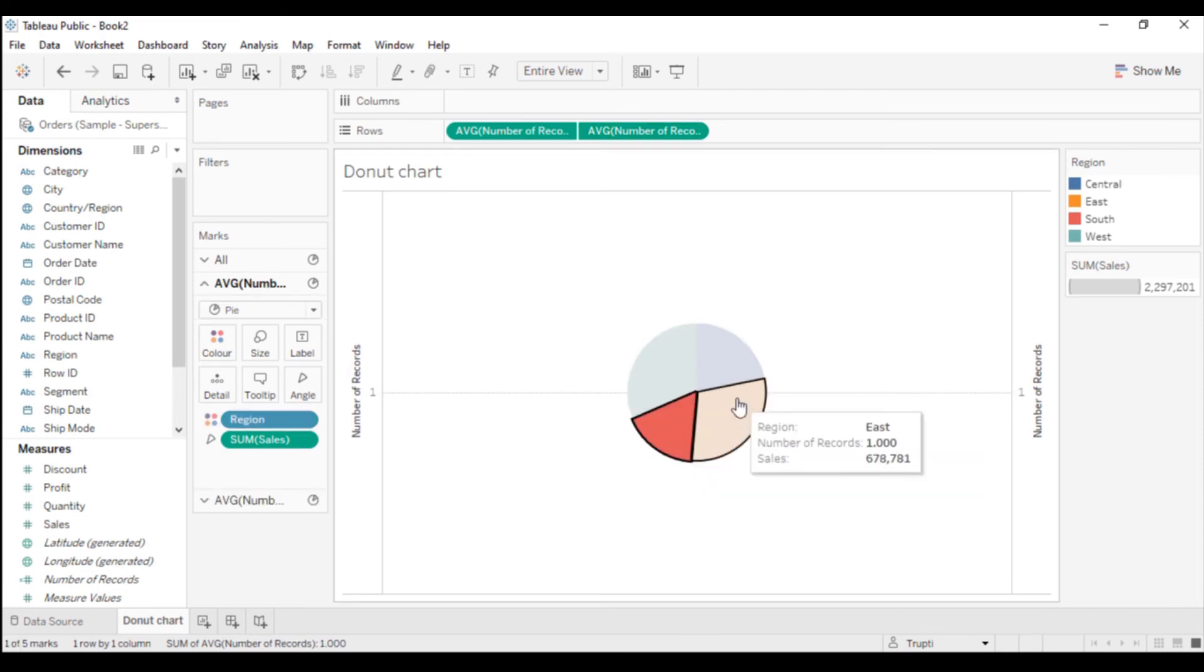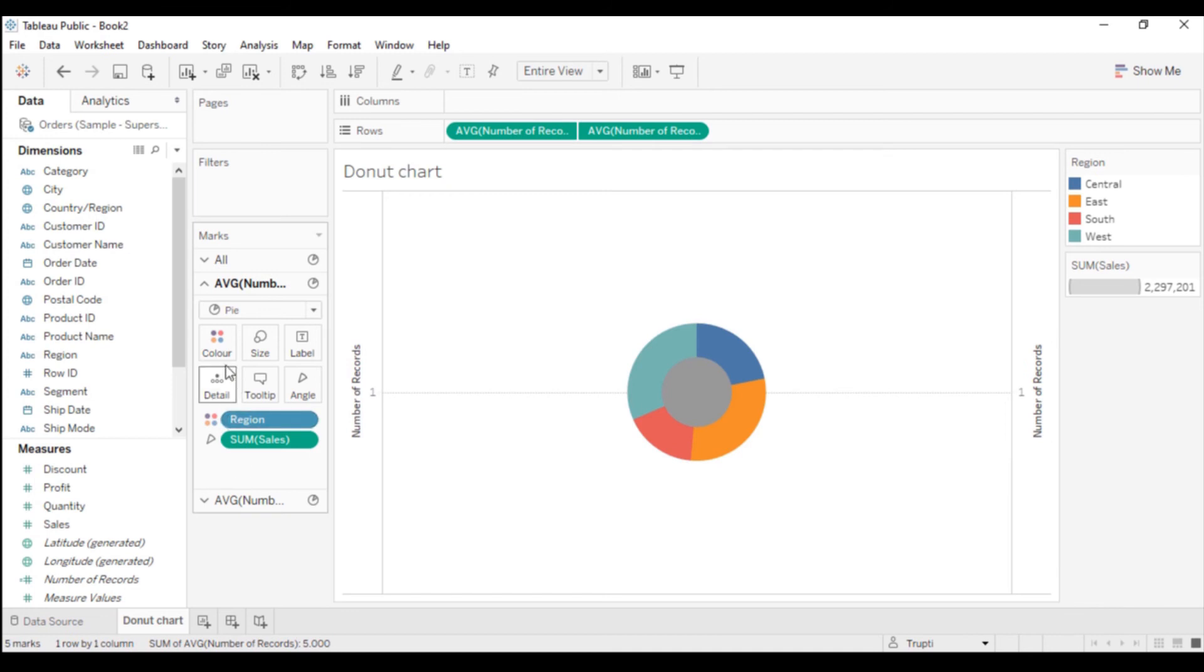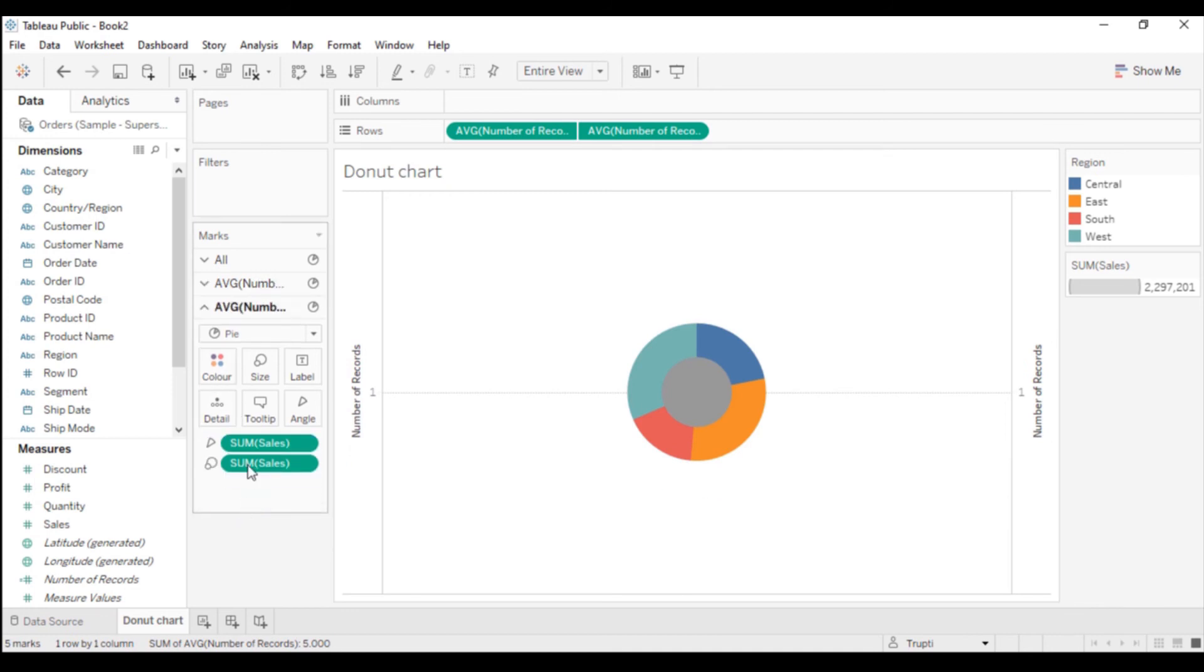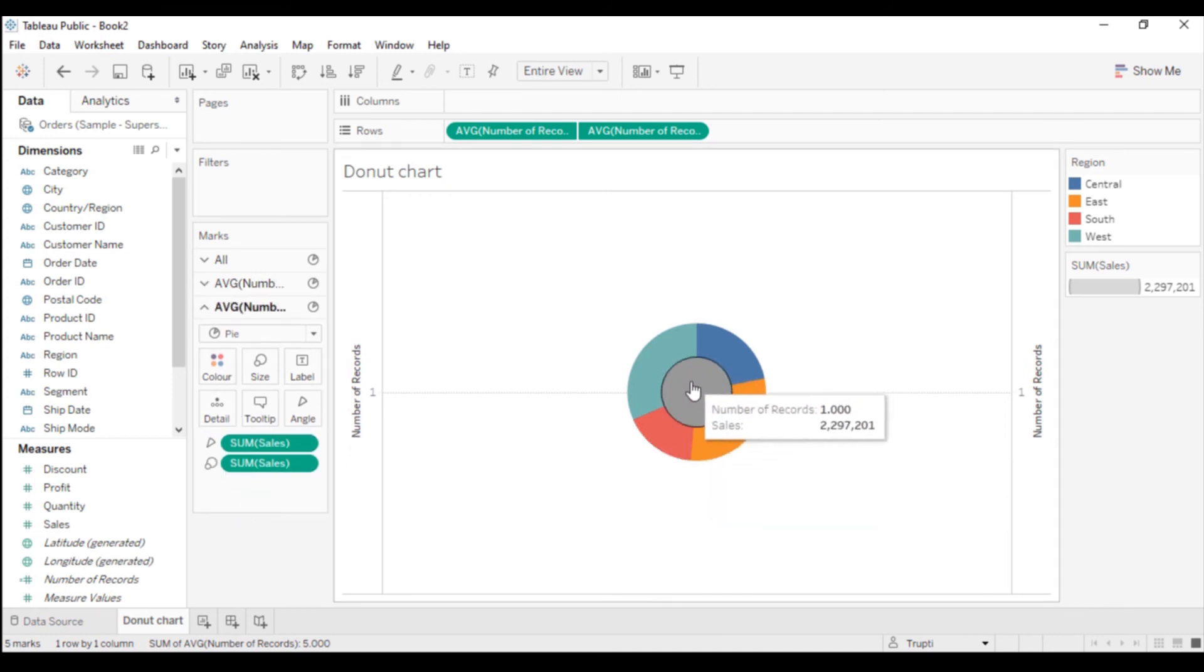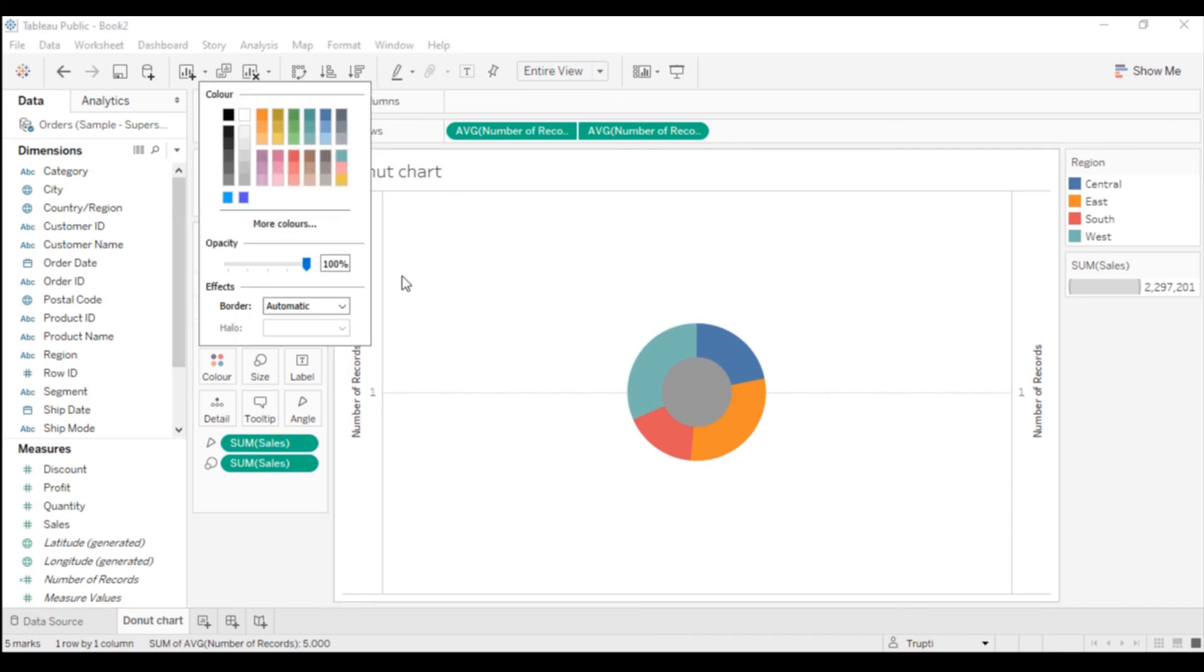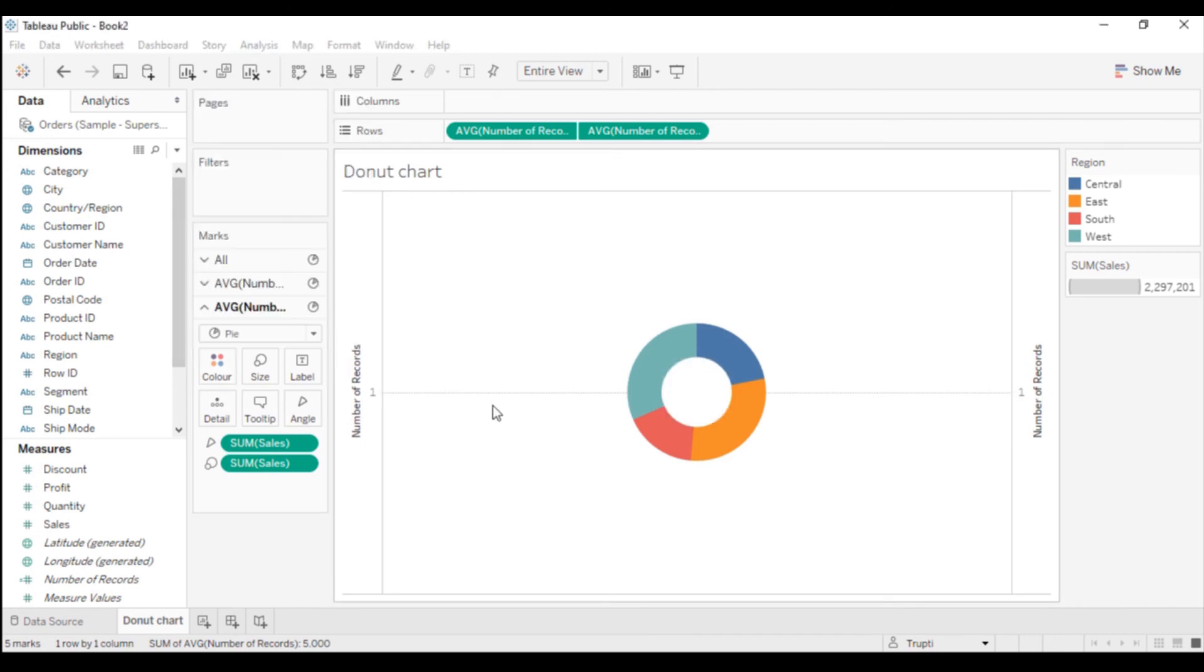Now I will change the color of this inner chart as white, as our background color is white.